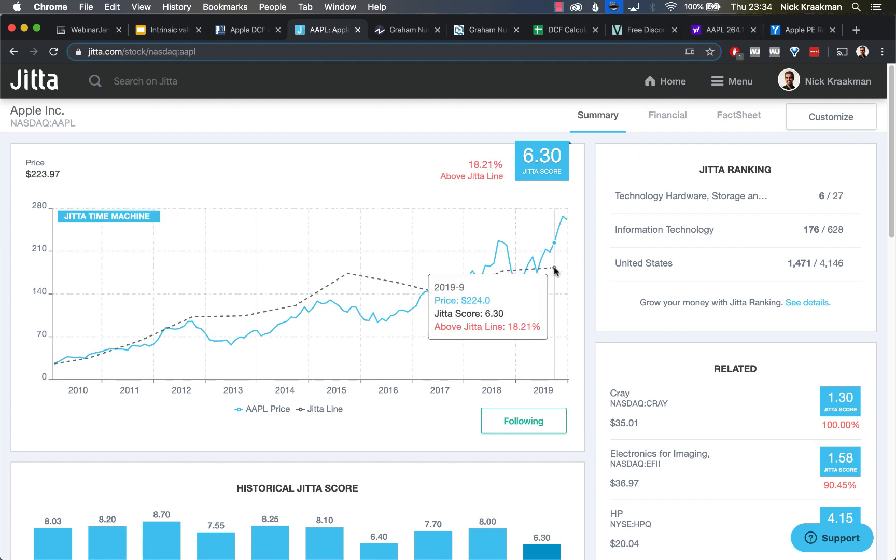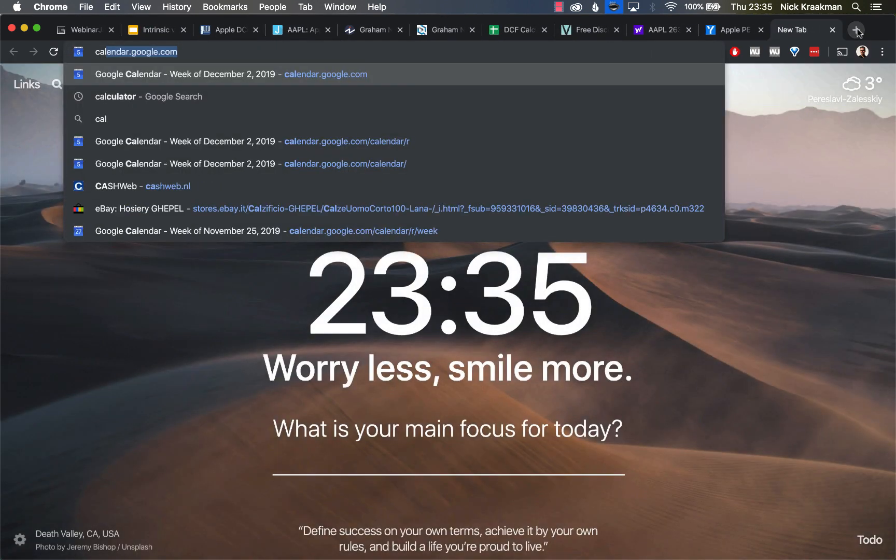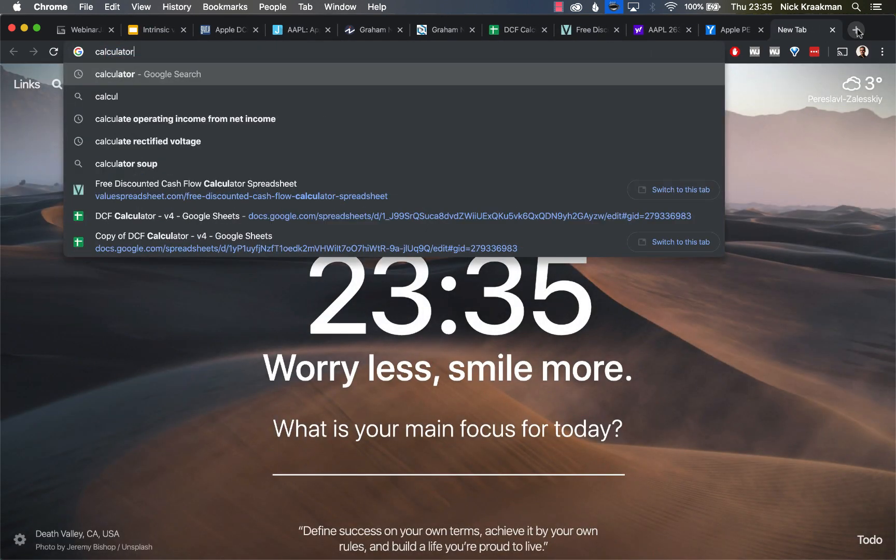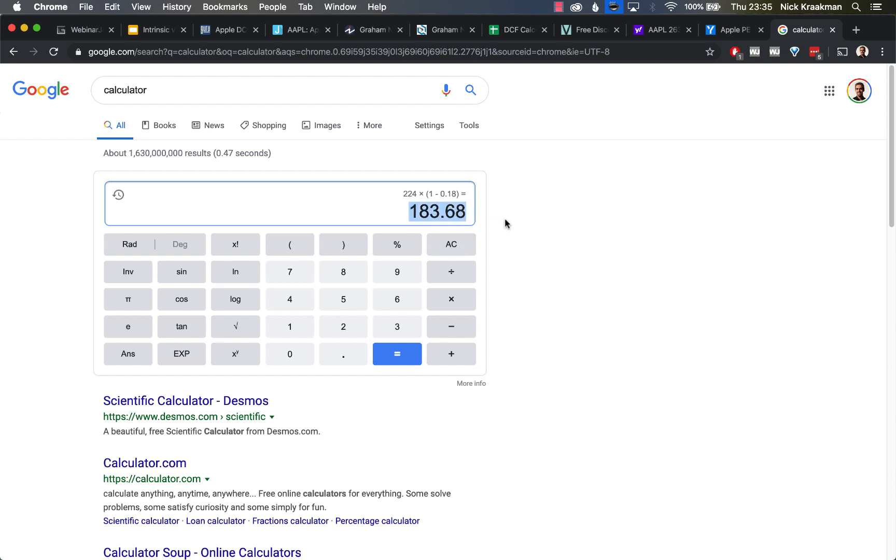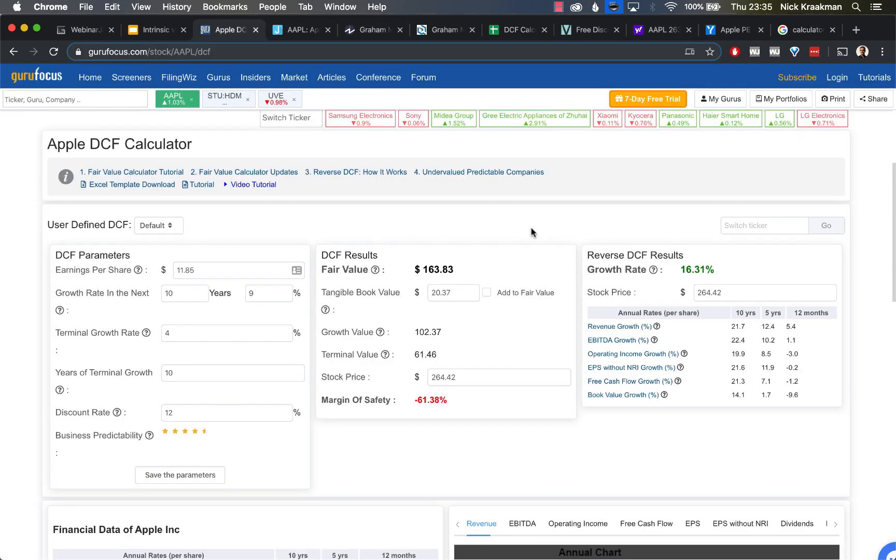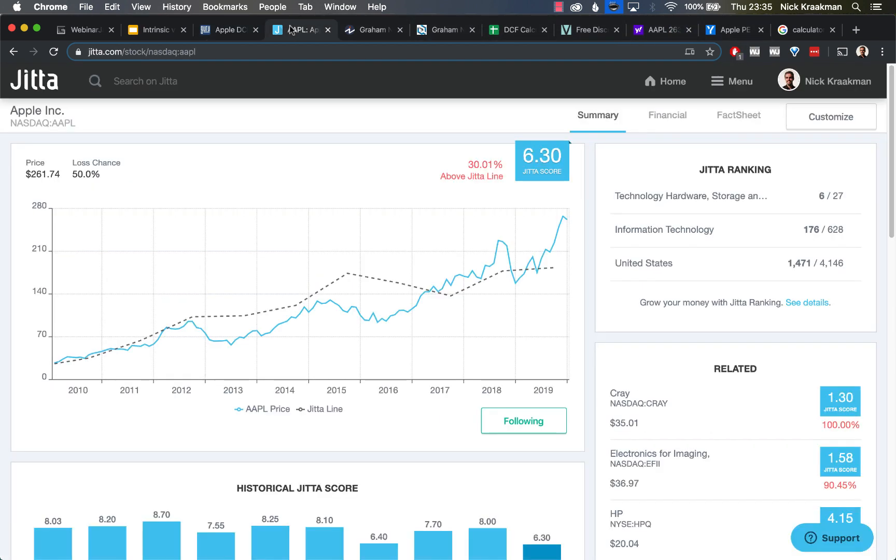If we do the math—because they don't really show the value straight up—at $224, it's 18% overvalued. We can do a quick calculation on Google calculator: 224 times 1 minus 0.18. So their latest fair value estimate in this case is around $183 for Apple. Remember, we just saw that the discounted cash flow model of GuruFocus said about $163, and the Jitta line gives us $183 approximately. So that is not identical.